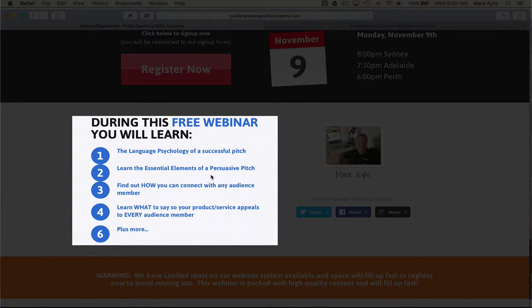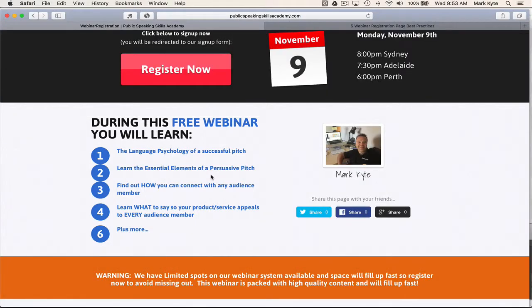I'm also covering how they can connect with any audience. The benefits here are structured so that they're all you-focused — all from the audience perspective. What is it that someone is going to get by turning up for this webinar? What are they going to enjoy or experience as a result?